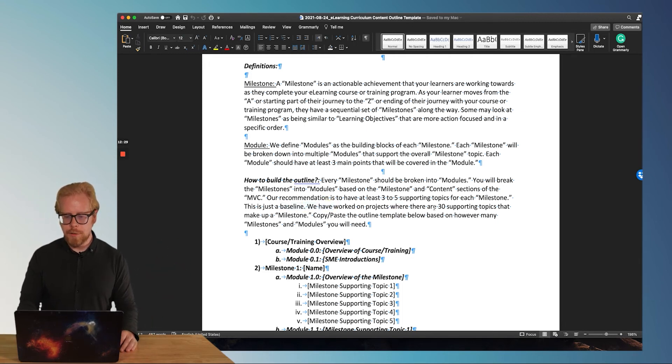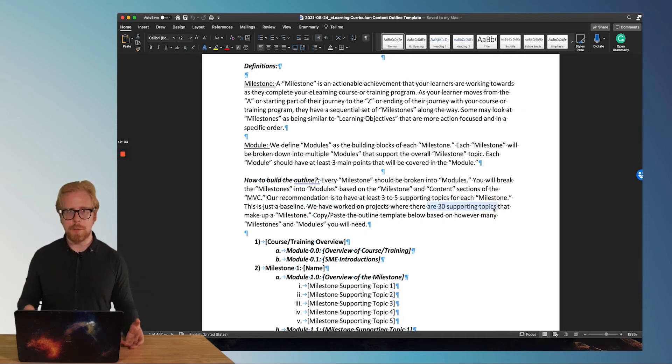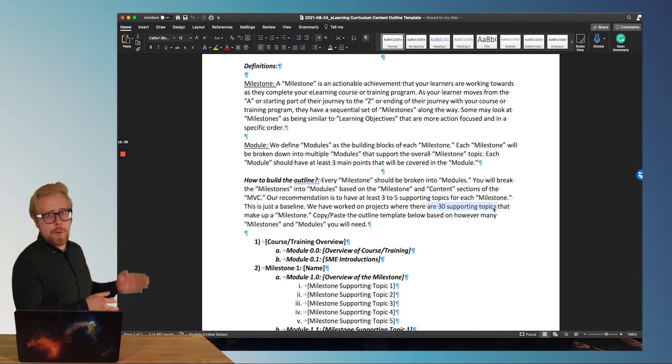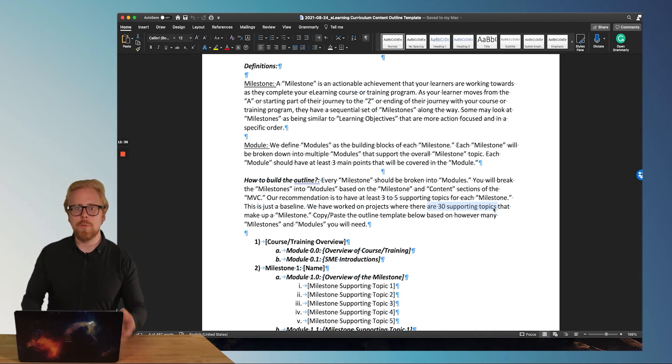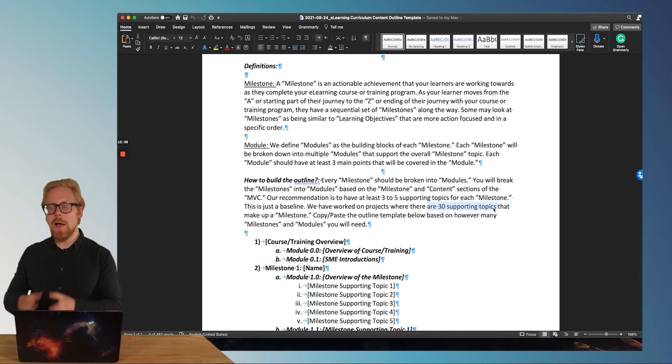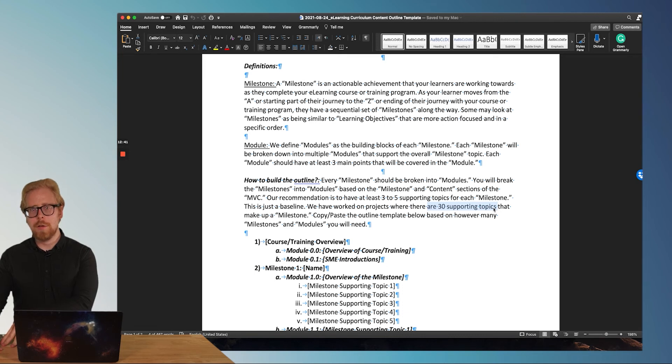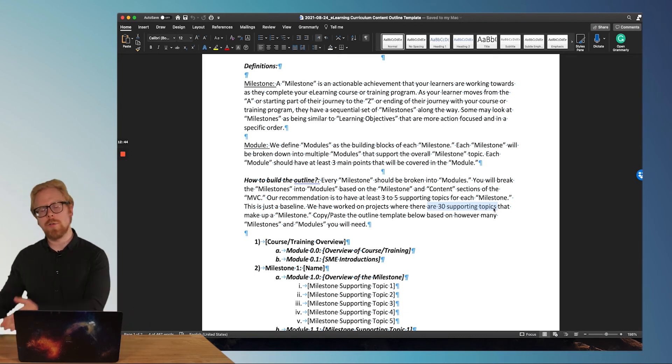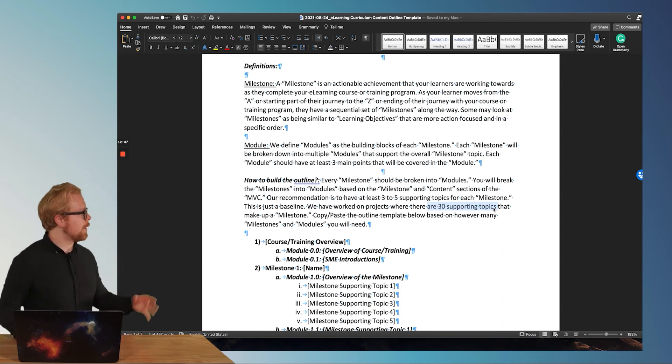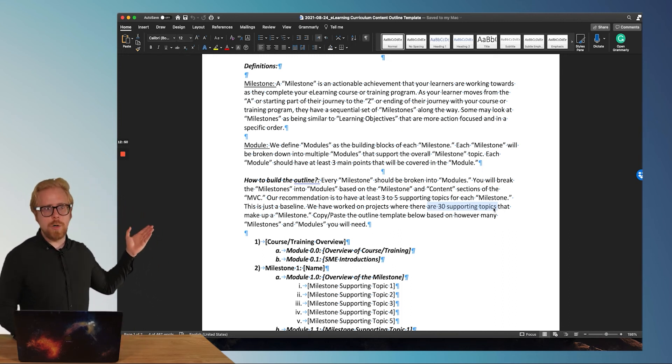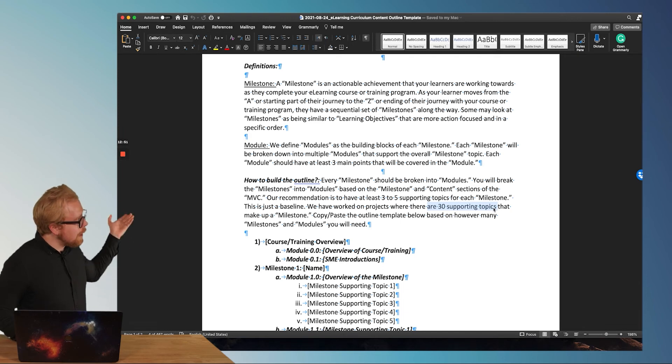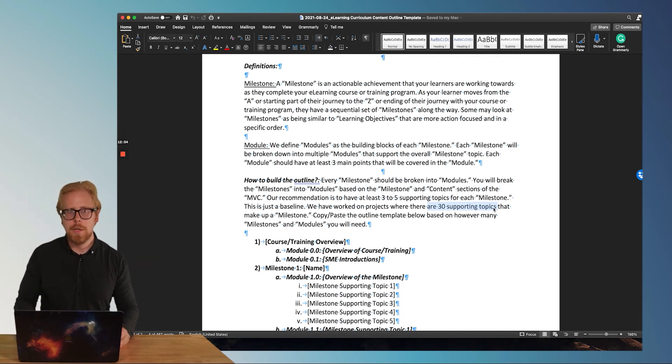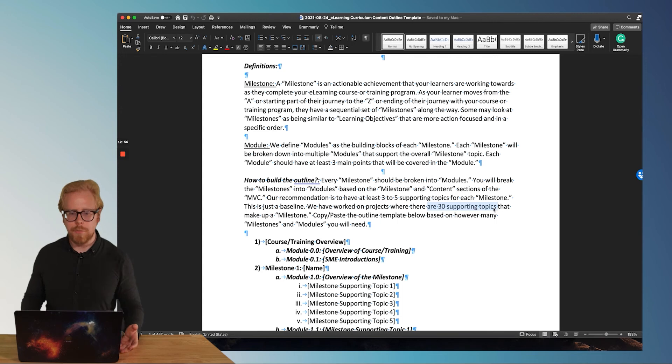And like we said, there's been products that we've built out with 30 supporting topics. So the math works backwards too, right? So if you only want five supporting topics under each milestone, well, you're probably going to be looking at having more milestones, or you're going to be looking at having less content in the whole program. So instead of 10 hours, maybe you're looking at like three hours of content. So that's why the math is so important for this.